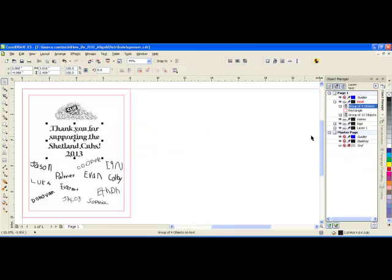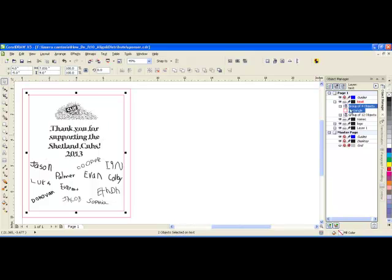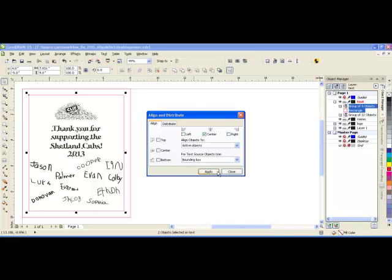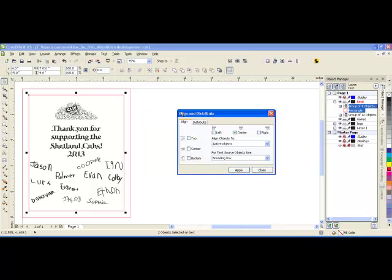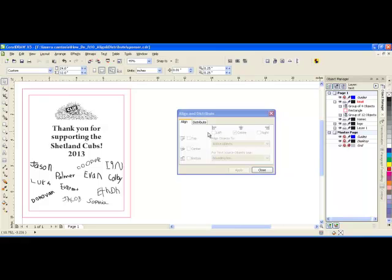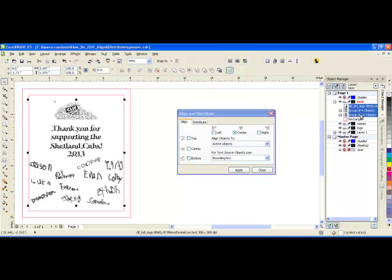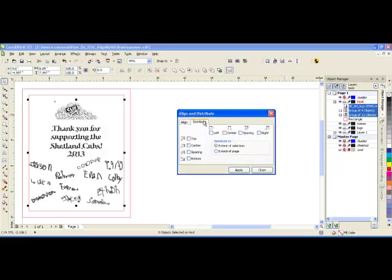And I would also like to again use the align feature to center. And then what I can do is select these three objects that are on the plaque and distribute them so that their spacing is even as well.